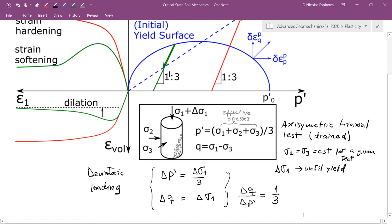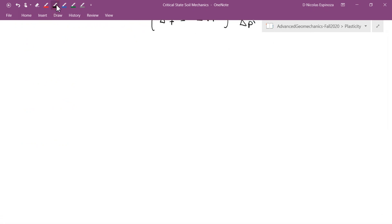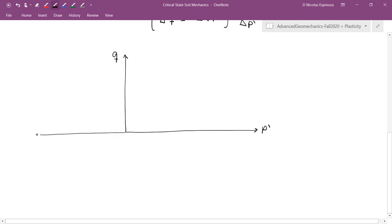Now let's see what responses we observe in this diagram. On the y-axis we have the deviatoric stress q, on the x-axis we have p prime, and I'm going to add two more axes: one for the strain in direction 1 (the loading direction) and one for the volumetric strain.